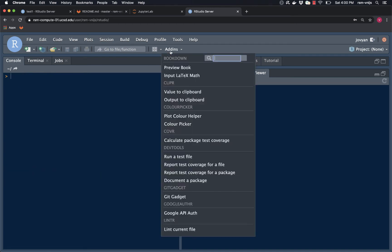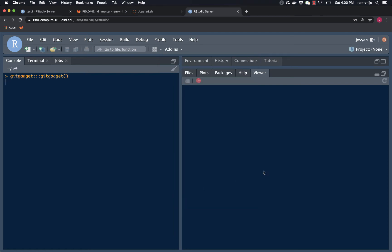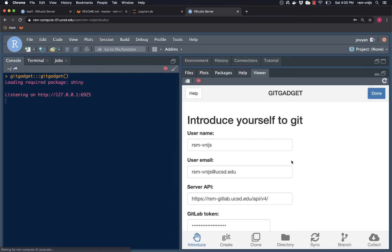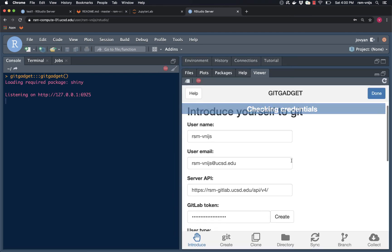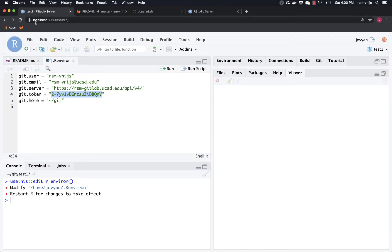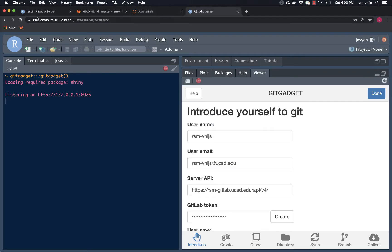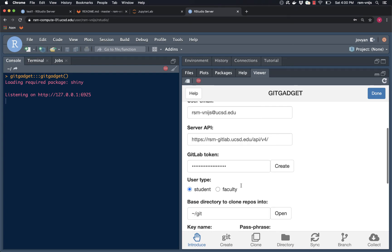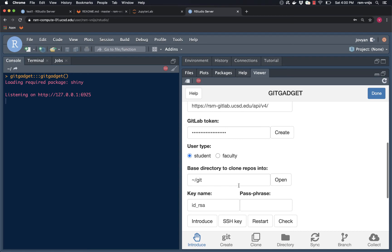So let's start Git Gadget again. And now we see the information. You can see we're running on a different machine now. We're not running on my local machine, we're running on the remote RStudio server with this URL. The information that I provided before I pressed the introduce button is maintained and is known. So that's great.